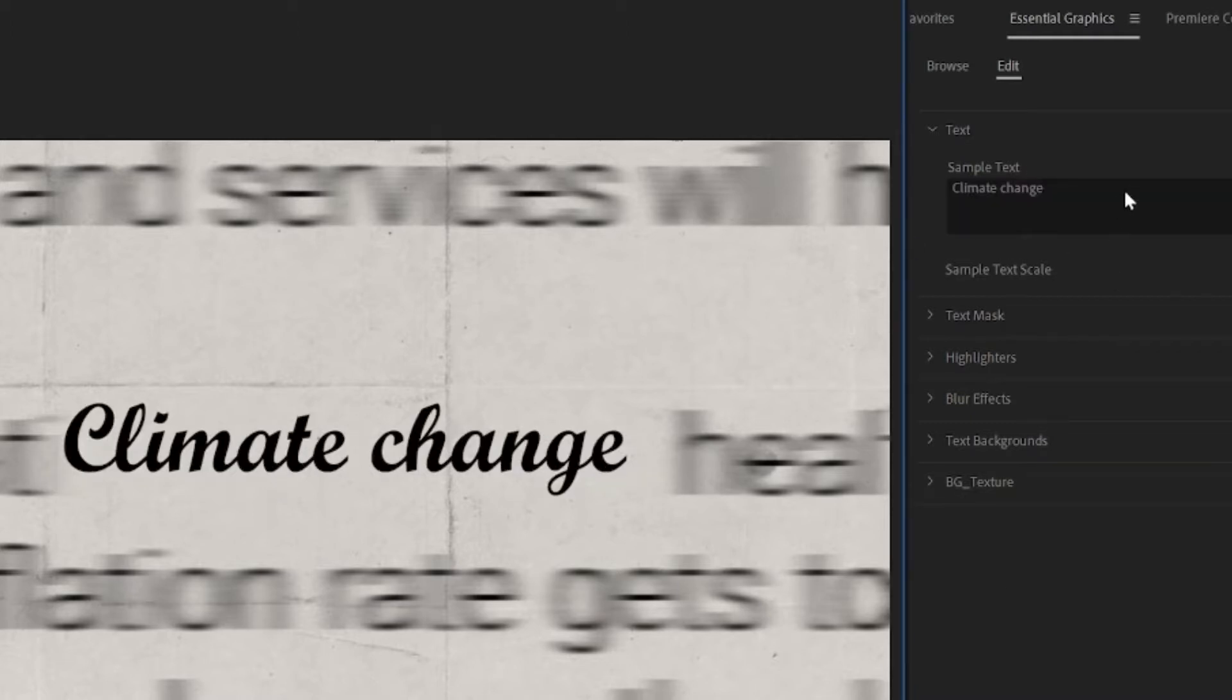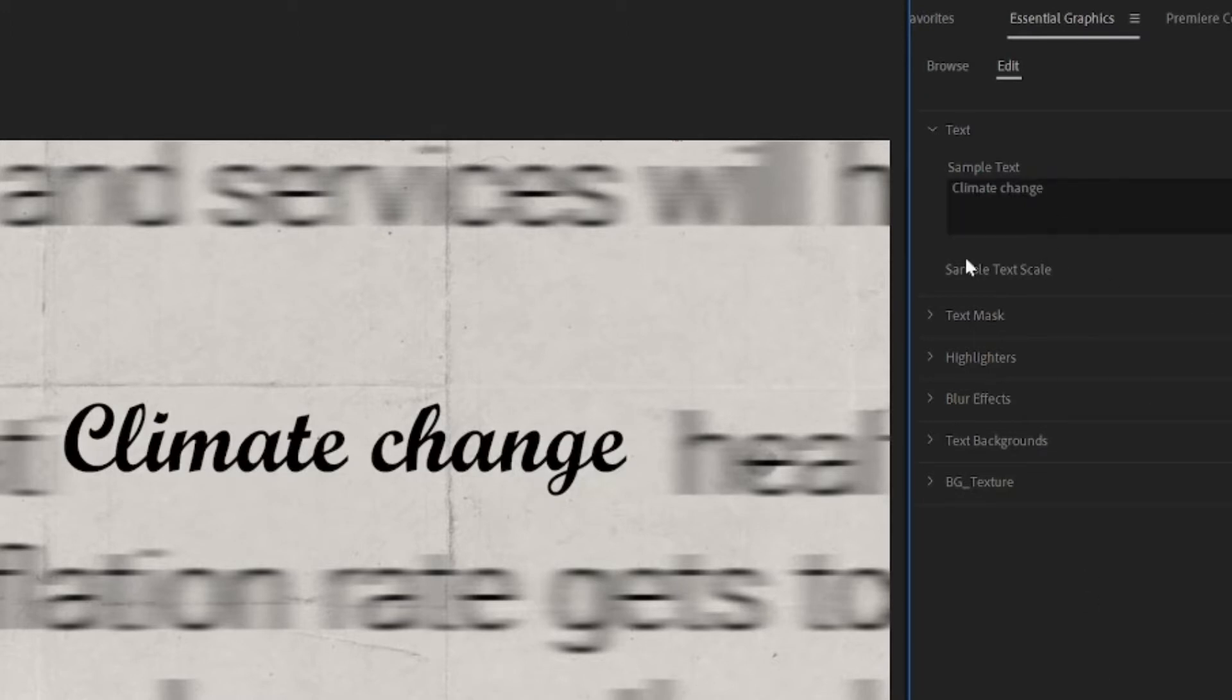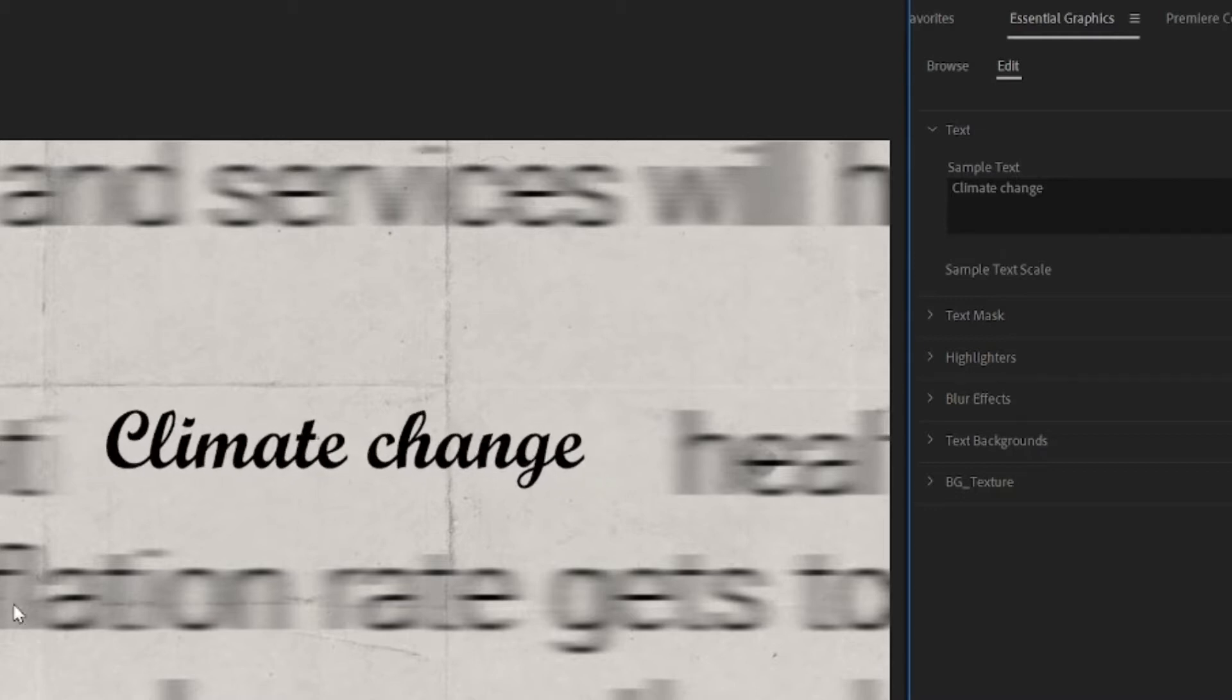Climate change is a good one. If you do that, change to climate change or inflation as you see in the demo or just something else. I'll just leave it as climate change for now. Then there's the text scale where you can make it smaller or bigger.